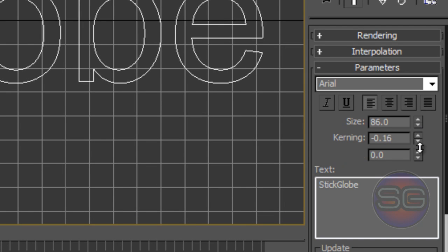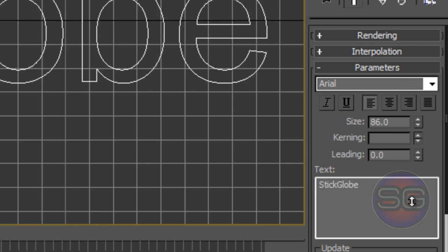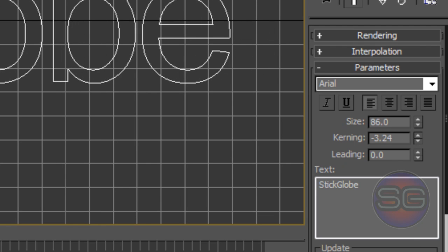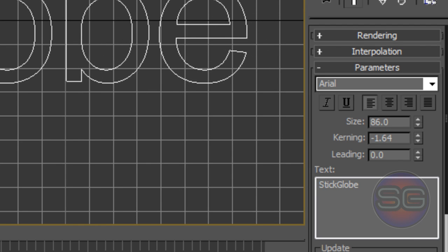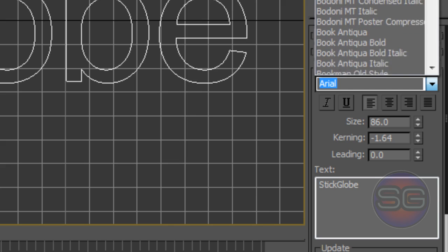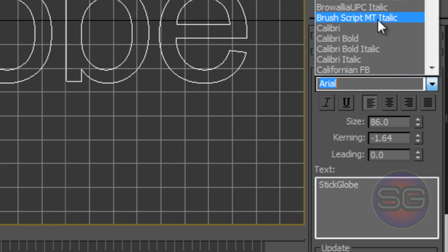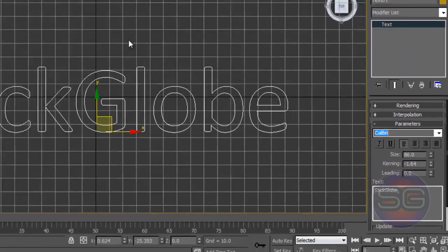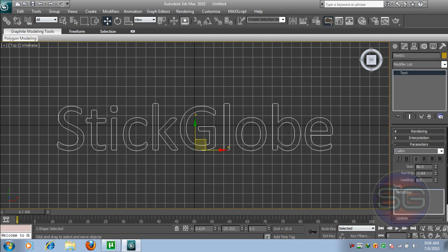Once you resize, you can also stick the letters together if it's too far or too near. You can also change the font. I'm going to be changing it to Calibri. As you can see, your font has been changed to Calibri.